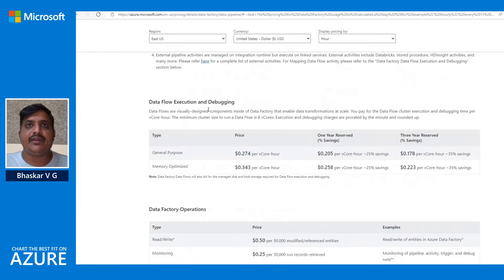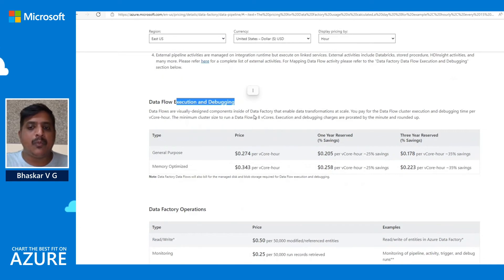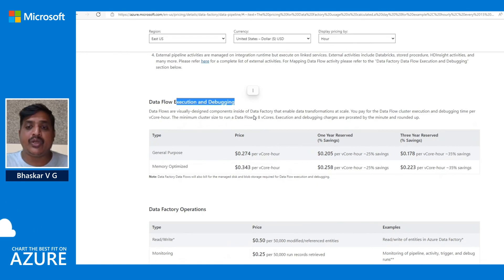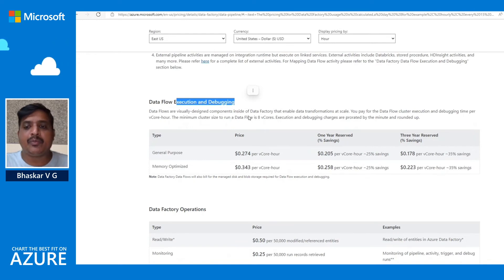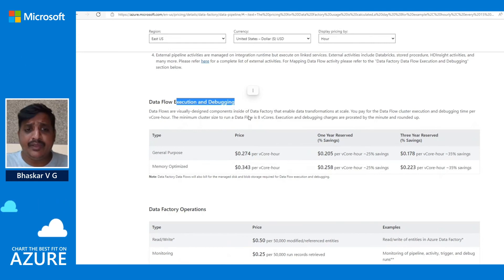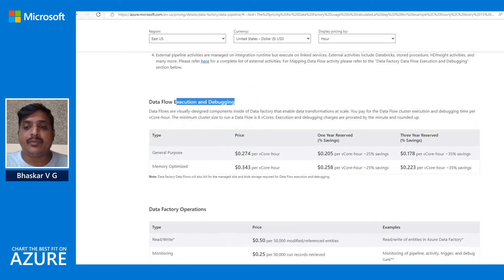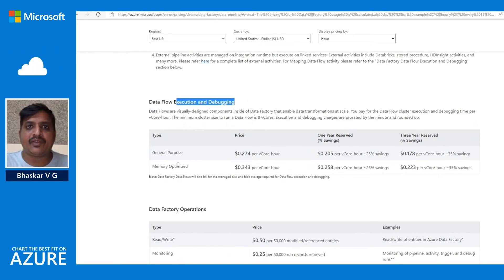Next we have data flow execution and debugging. Data flows are no-code, visually designed components where you can drag and drop into the UI canvas, enabling data transformations at scale. You provision a data flow cluster for executing or debugging transformations, and you are charged based on the hours you are running it. Based on the type of cluster you choose, you are charged accordingly.